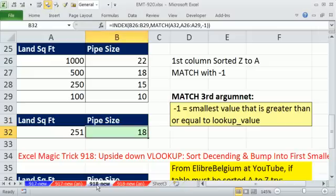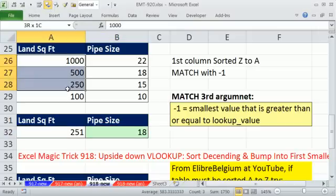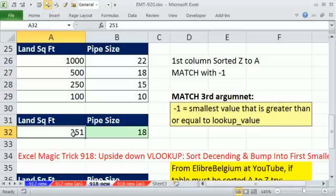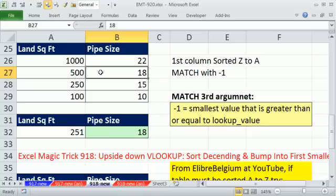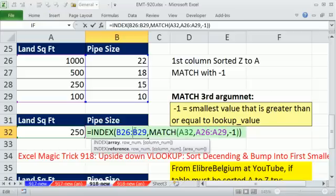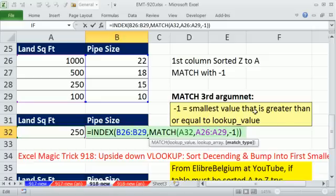In 918, we did a lookup. We sorted the table descending from biggest to smallest, and when we looked up a value, we had to look through the list, bump into the first smaller one, and then jump back a row. So 18 pipe size for land square feet of 251. If we change this to 250, we get 15, because we bump into the first smaller one and jump back a row. The description in Help, and how we did this, is we used INDEX and MATCH, but in the final argument we used minus 1. That means we look for the smallest value that is greater than or equal to the lookup value.